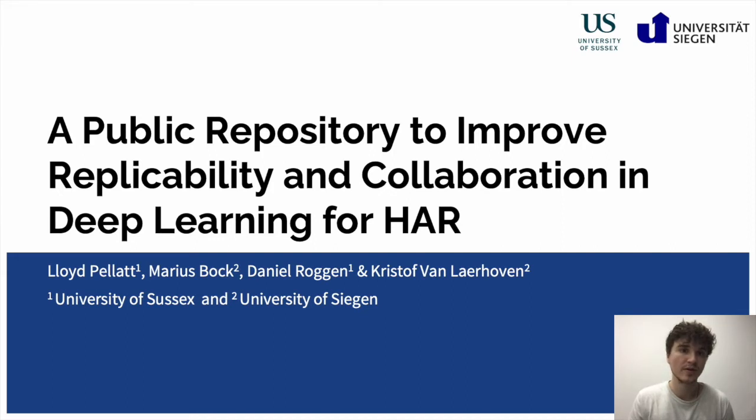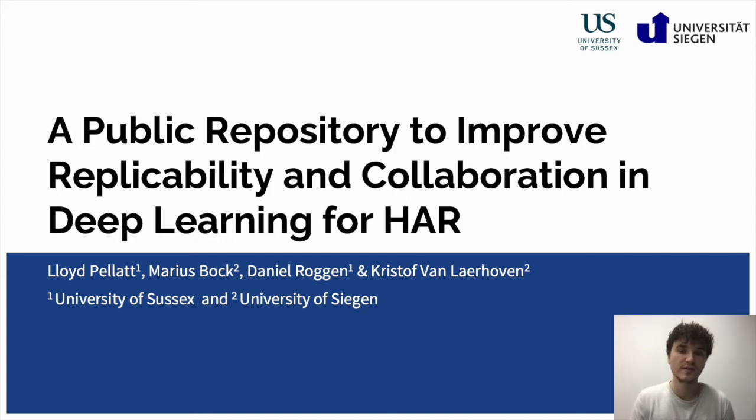The paper was co-written by Lloyd Pallet and Danny Roggen from the University of Sussex, as well as Christopher Lauven and me from the University of Siegen.